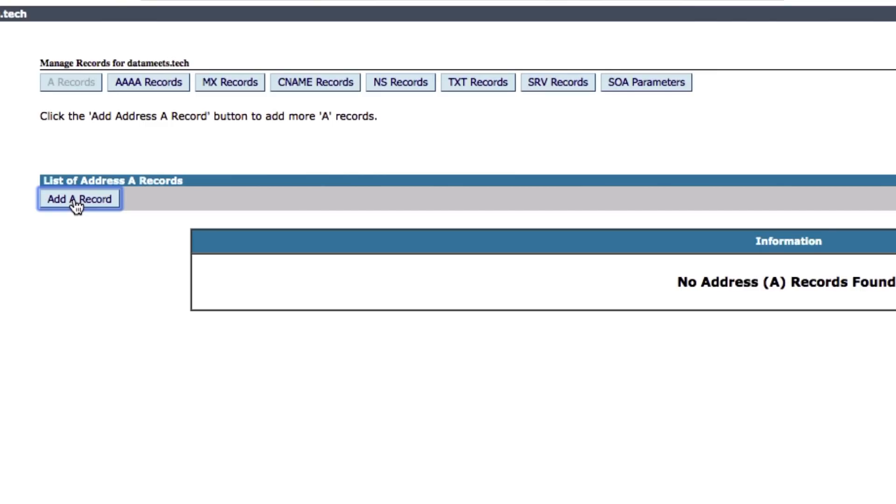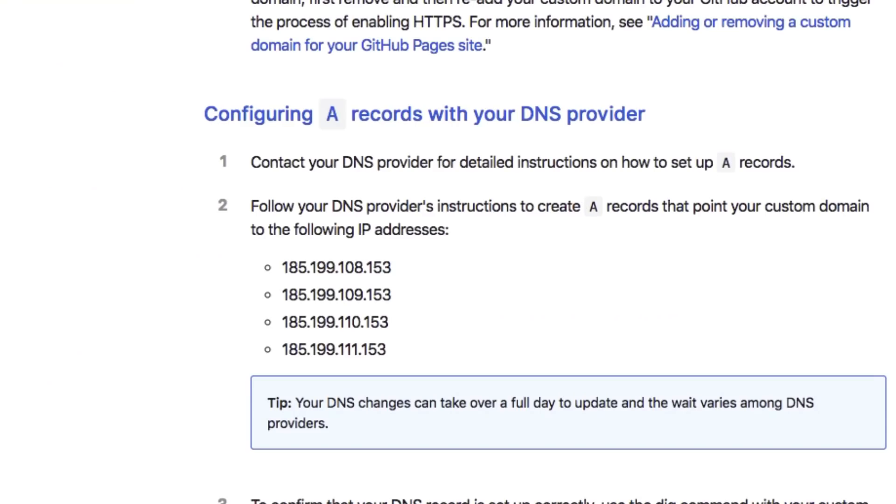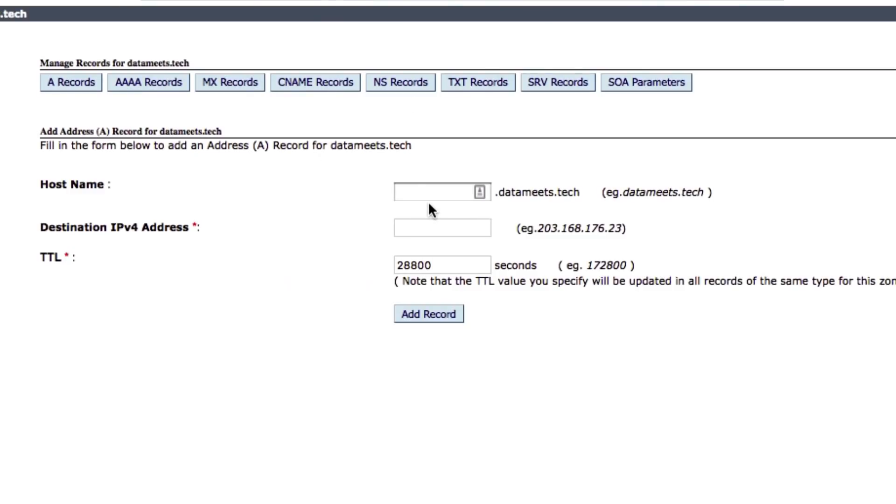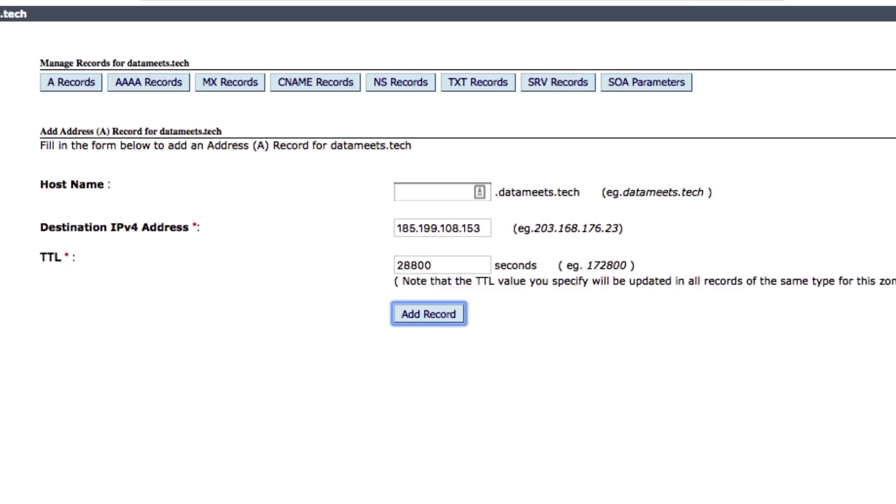And we're going to add an A record right here. Once we go ahead and add an A record, what we need to do is go to help.github.com—again, link is in the description—and we're going to see a bunch of IP addresses. These are the records you want to add. I'm going to quickly add them right here—just paste them, keep it blank, and click on add record. Do it for all the IP addresses.